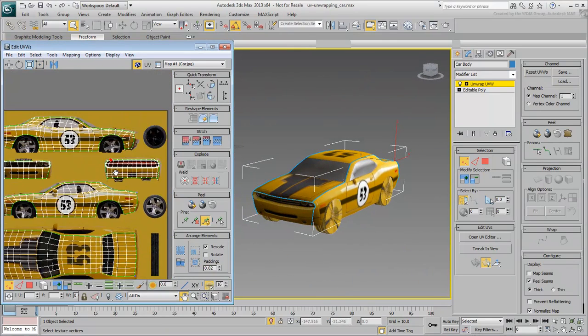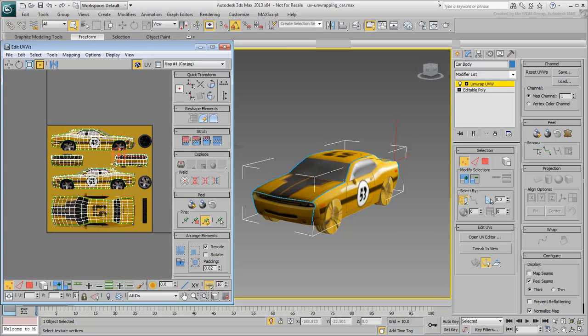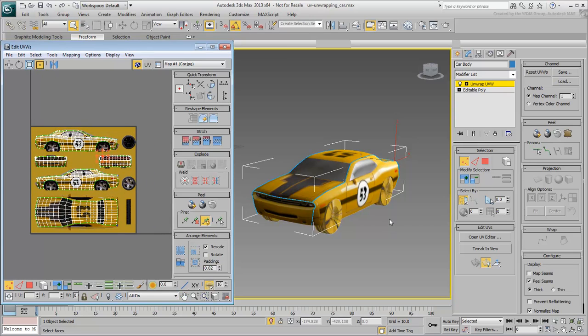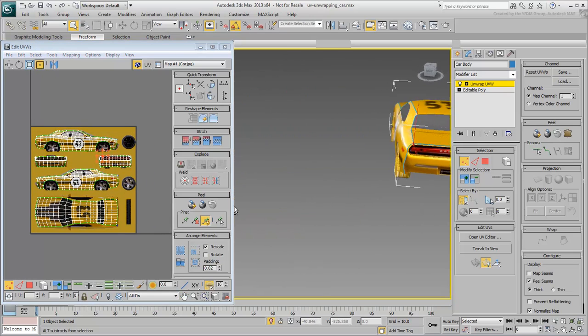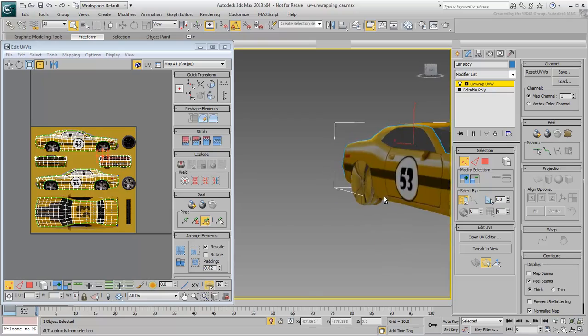When you are done with the body of the car, you are ready to work on the wheels. This is what you will do in the next movie.